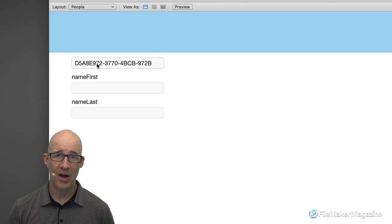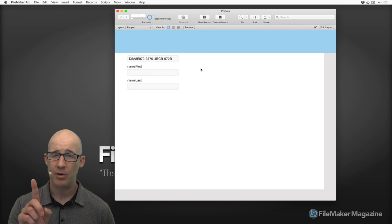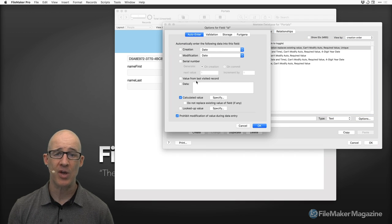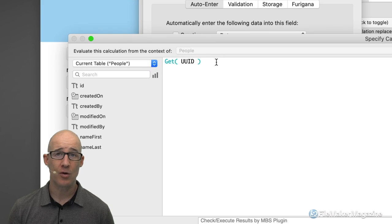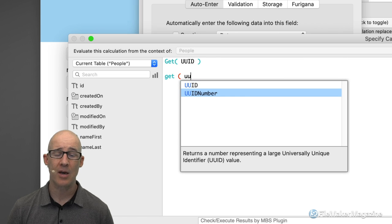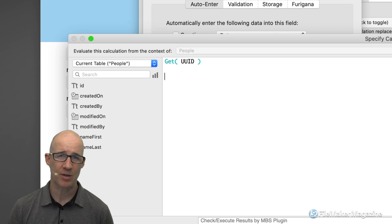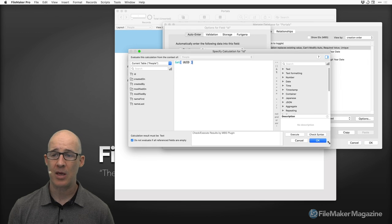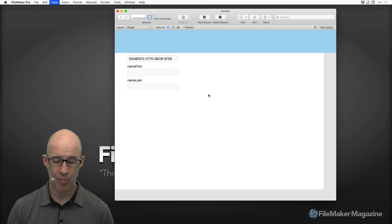In a lot of other FileMaker videos, people suggest using a serial number for your primary key. You don't want to do that. You want to use ID values, and those ID values typically use the function Get(UUID). Or if you're using a number field, it would be Get(UUIDNumber). What I've heard and researched is that it's not that much better in terms of performance — you're usually okay with just a Get(UUID) primary key.